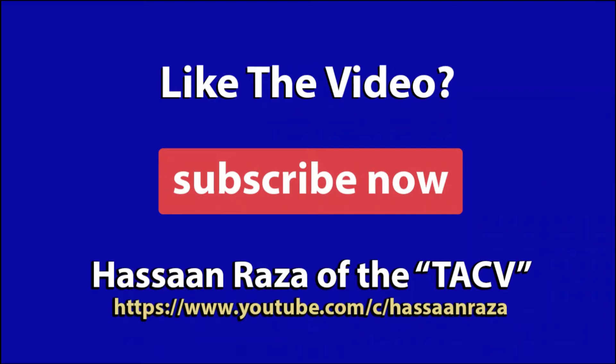This is all for the video. If you like it, give it a thumbs up and subscribe to the channel. See you next time.